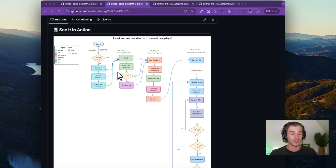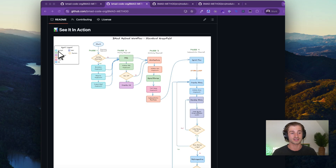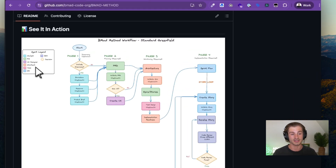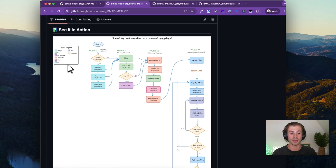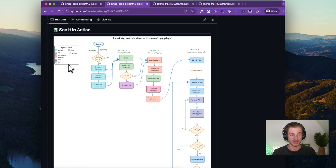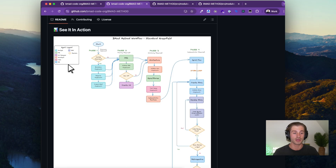What does this workflow typically look like? With the BMAD framework, we have a number of agents. In v6 we've got the analyst, the project manager, the UX designer, the architect, the testing implementation agent, the scrum master, and then the dev. These map to four distinct phases in the development lifecycle.